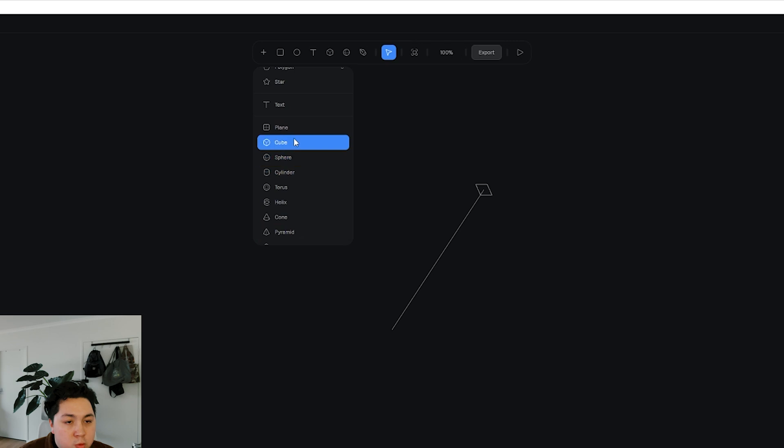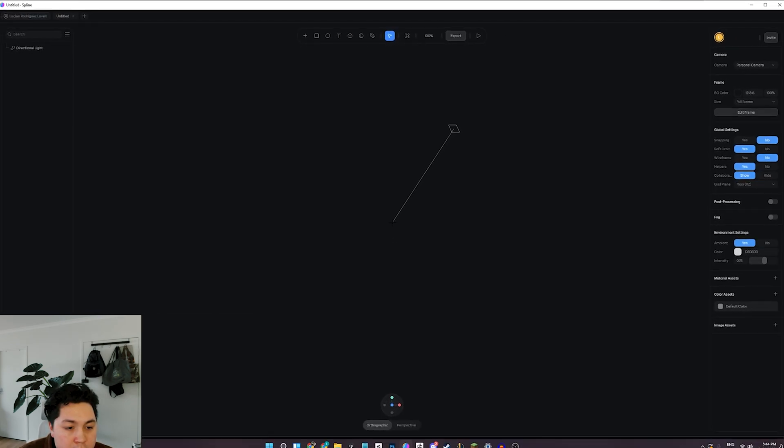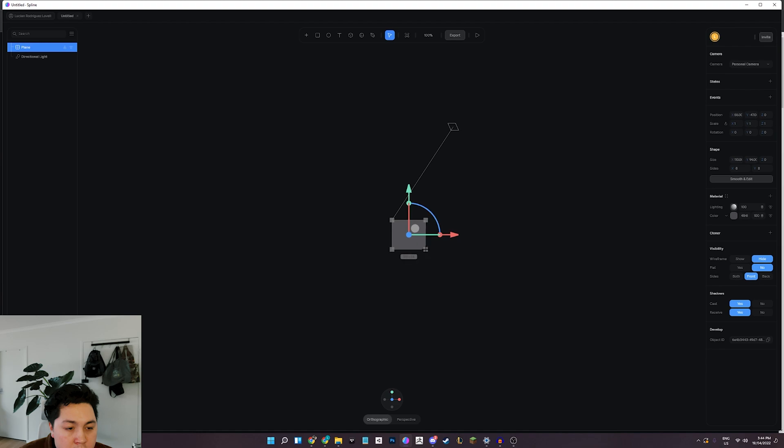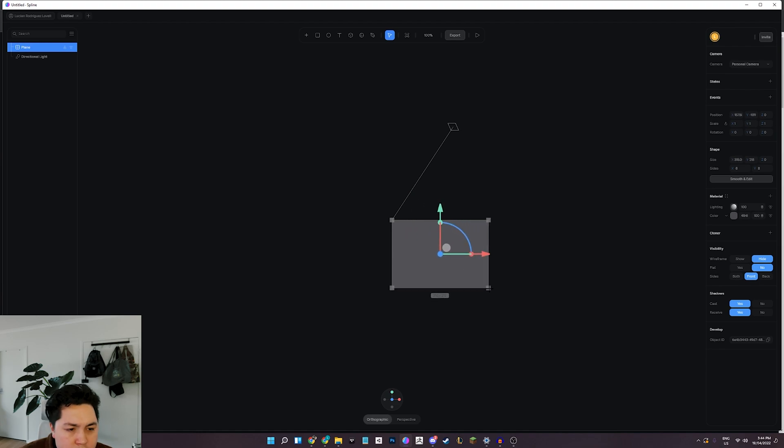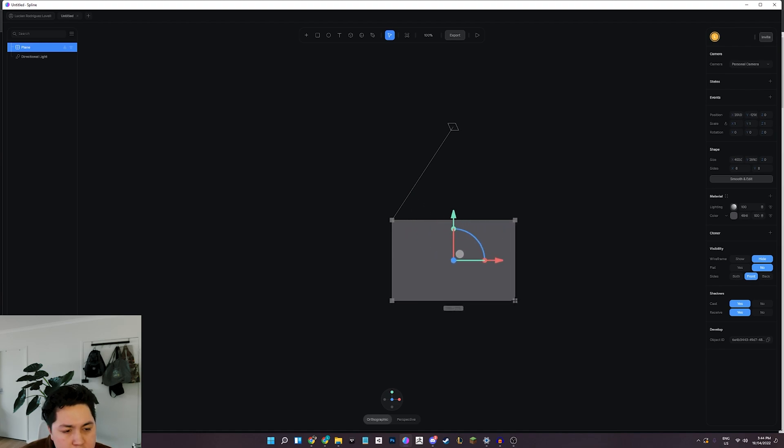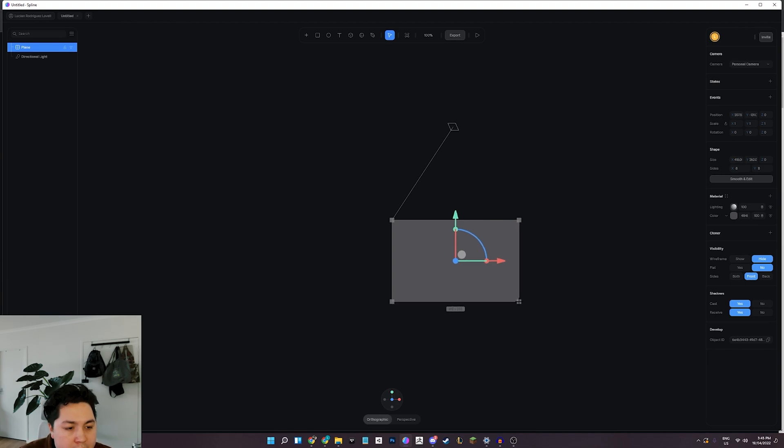I'm going to go ahead and select a plane here. Now the controls here, if you've used apps like Illustrator or Photoshop, it should be quite familiar. Actually, it's designed to bring in those 2D designers.